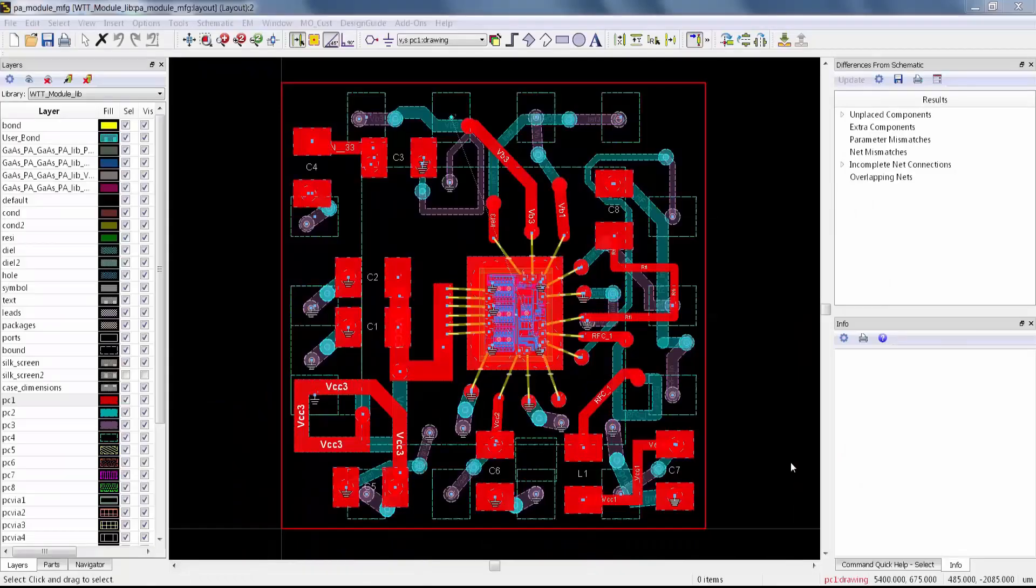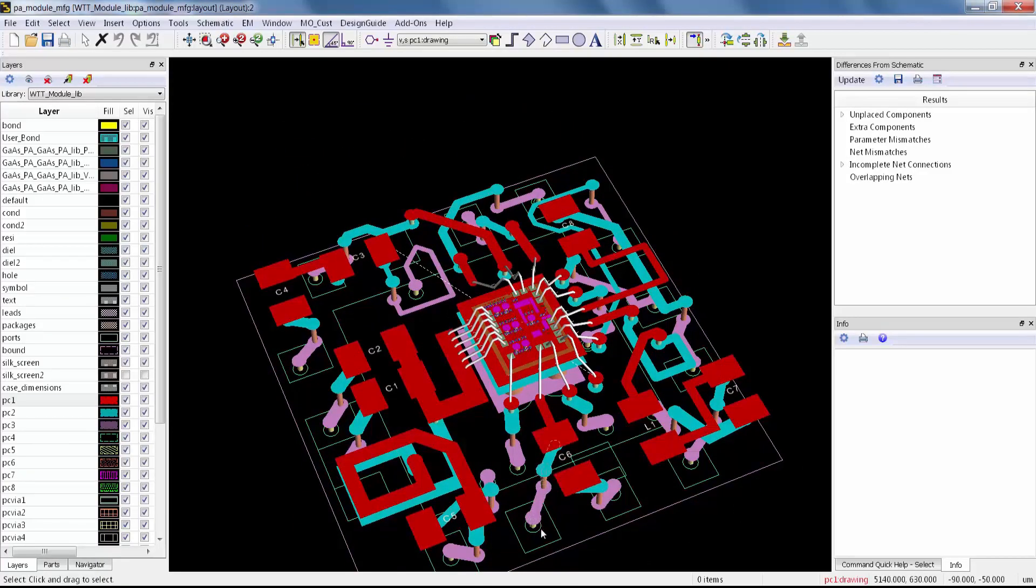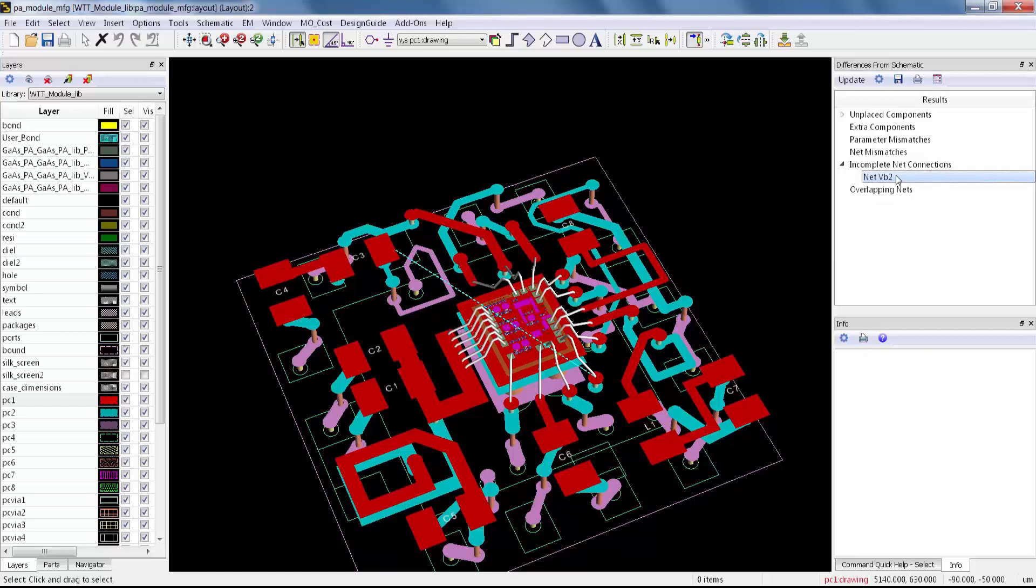I've got a pretty simple four-layer module here with a chip on it. The top layer is red, the bottom layer is green. I've got most of the module completed. I want to just connect one last net, which is this bias line.